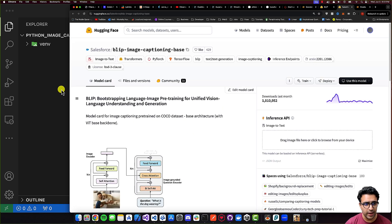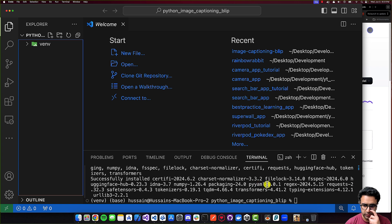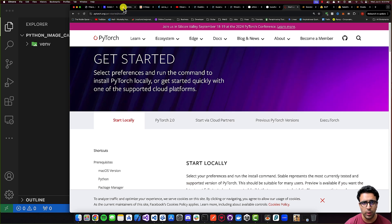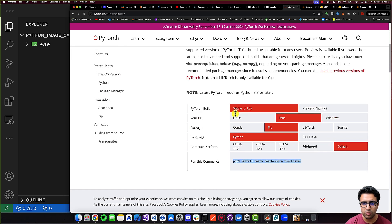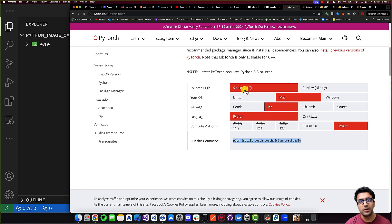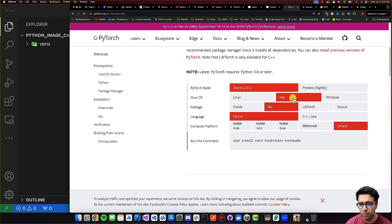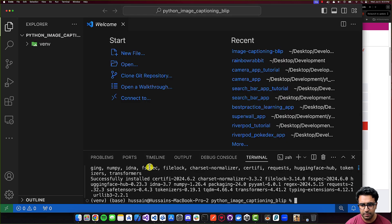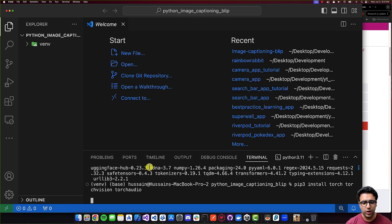With transformers installed, the next thing is installing PyTorch. To install PyTorch, I'll go to the PyTorch website — a link will be in the description. From there, come to the 'Start Locally' section and select the options corresponding to your system. In my case, I'm running on a Mac, so I'll select stable, Mac, pip, Python, and default. It spits out the command needed to install PyTorch properly. I'll copy that command, paste it in, and wait for it to complete.